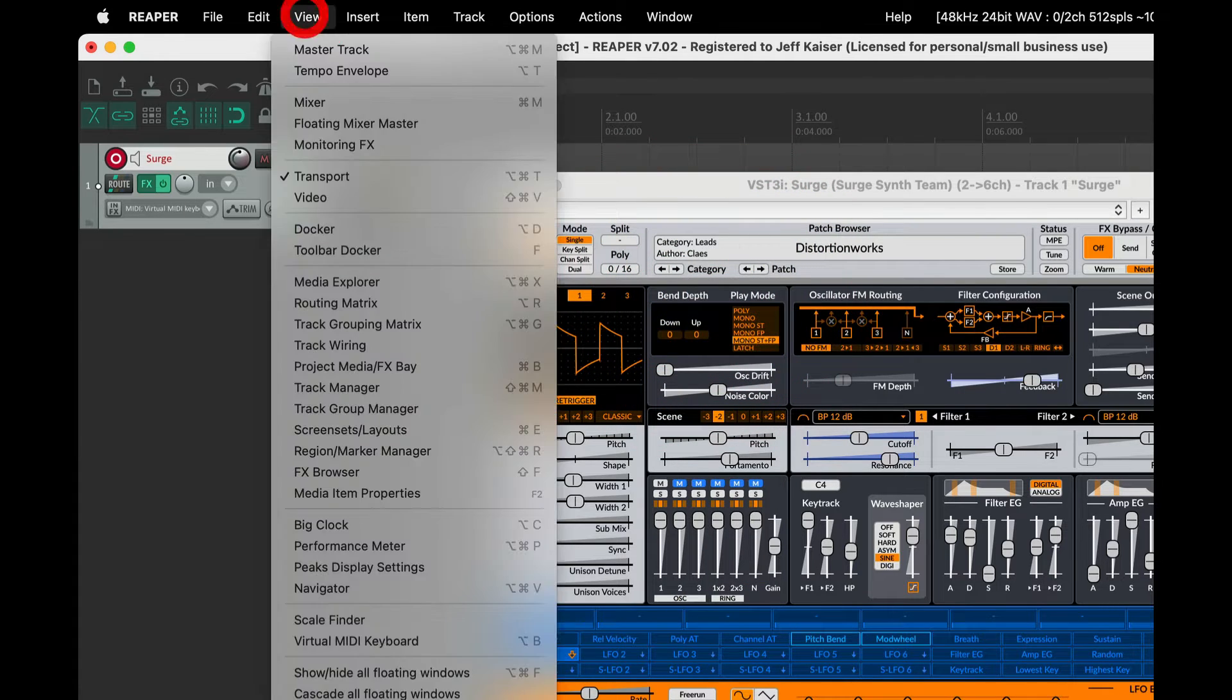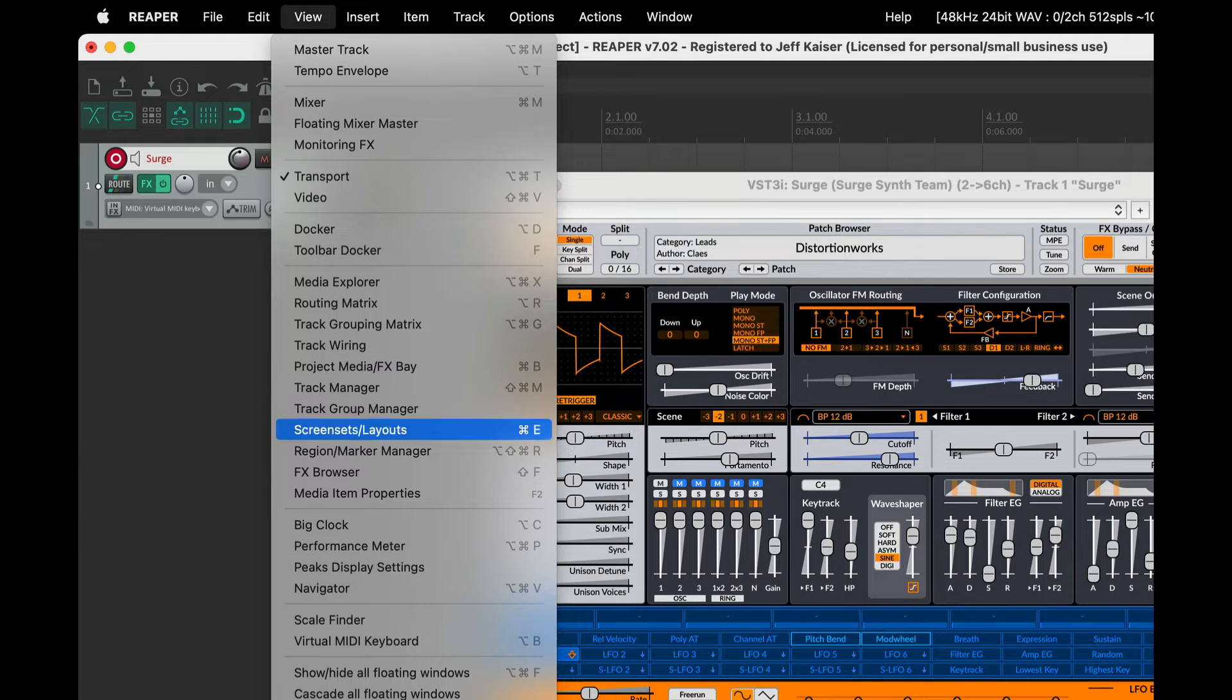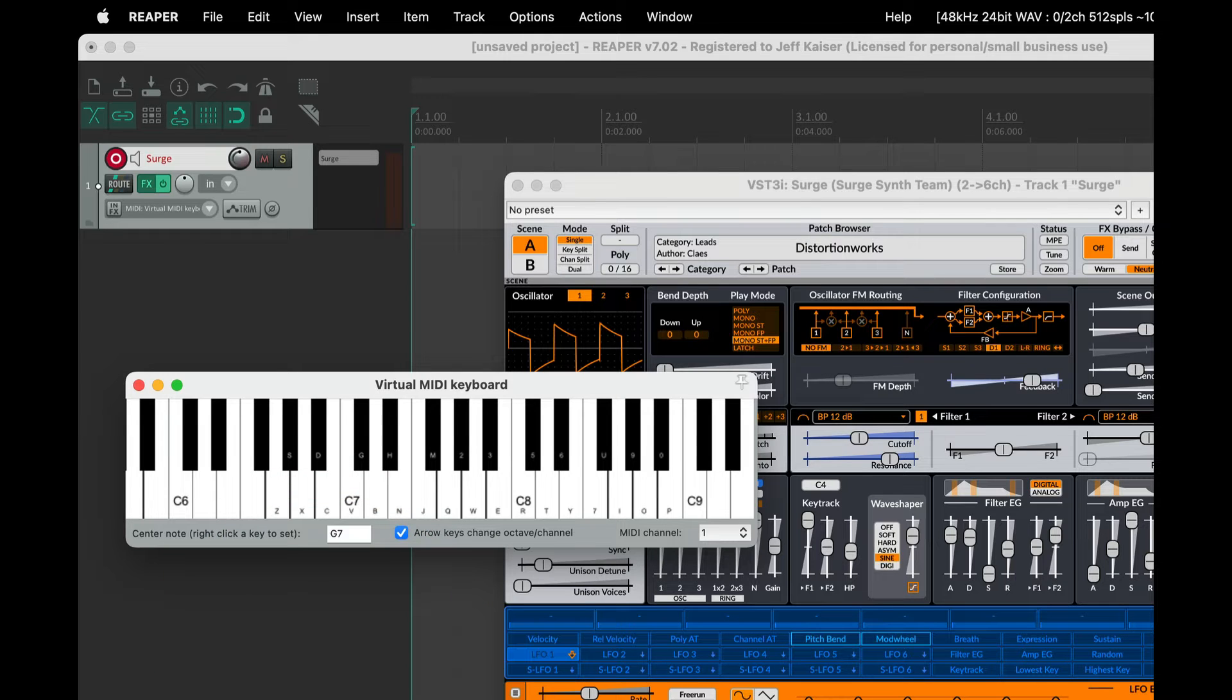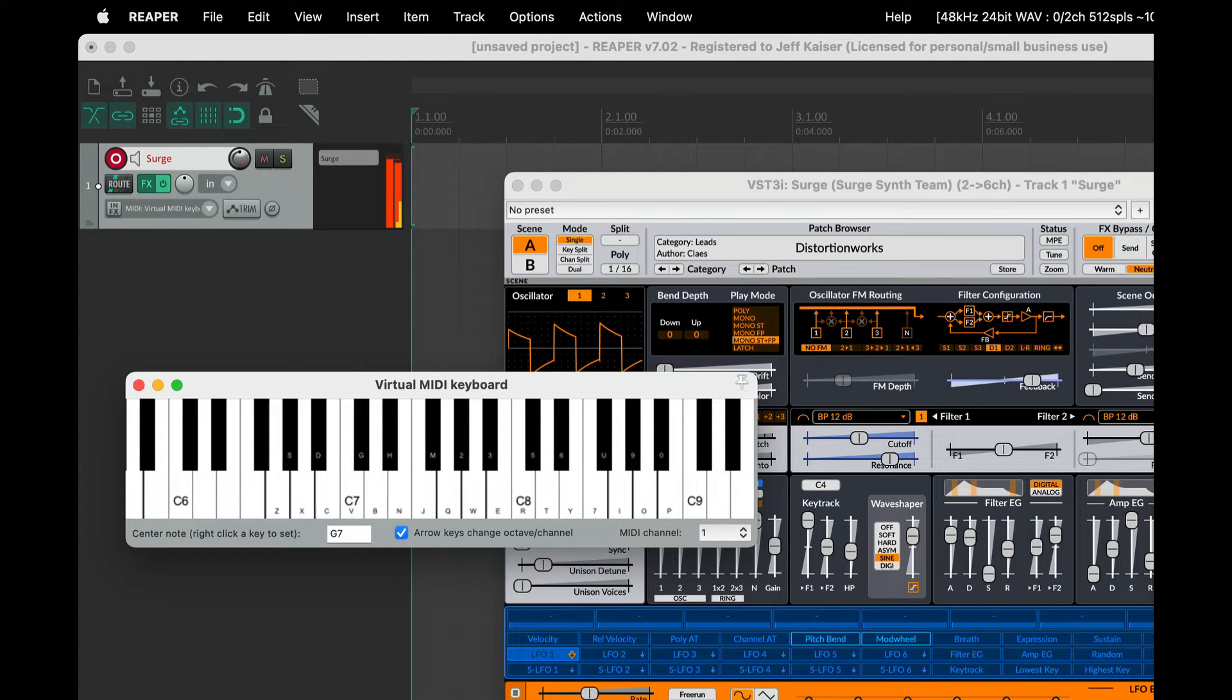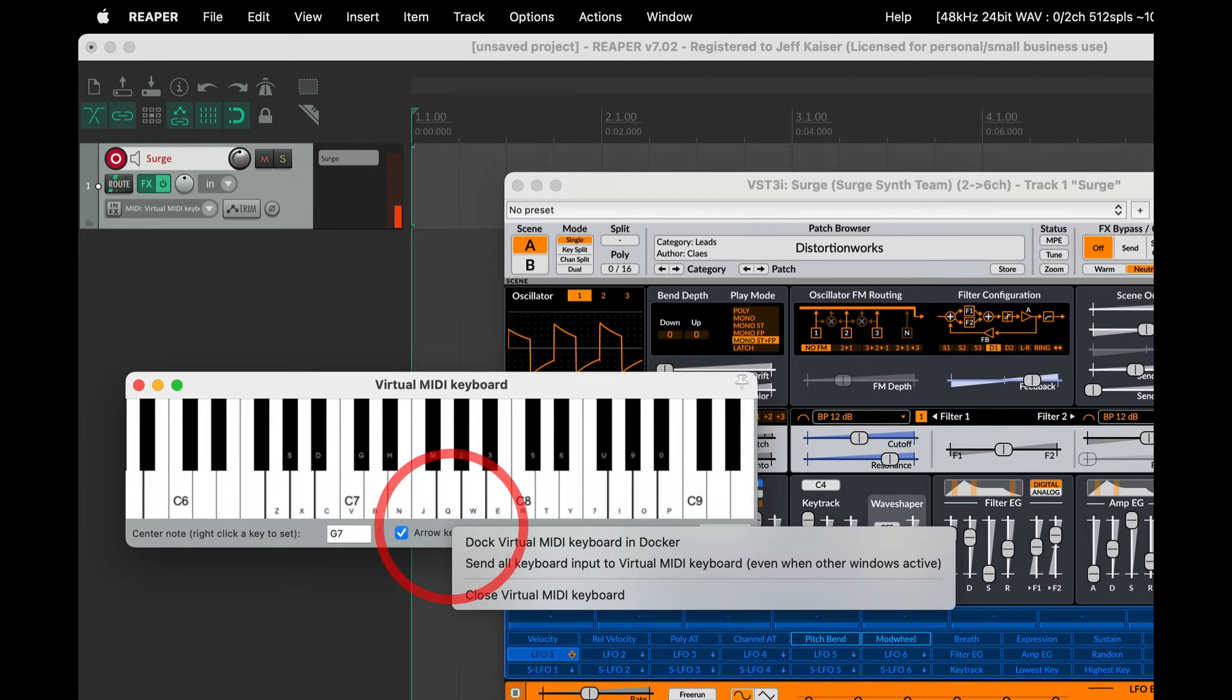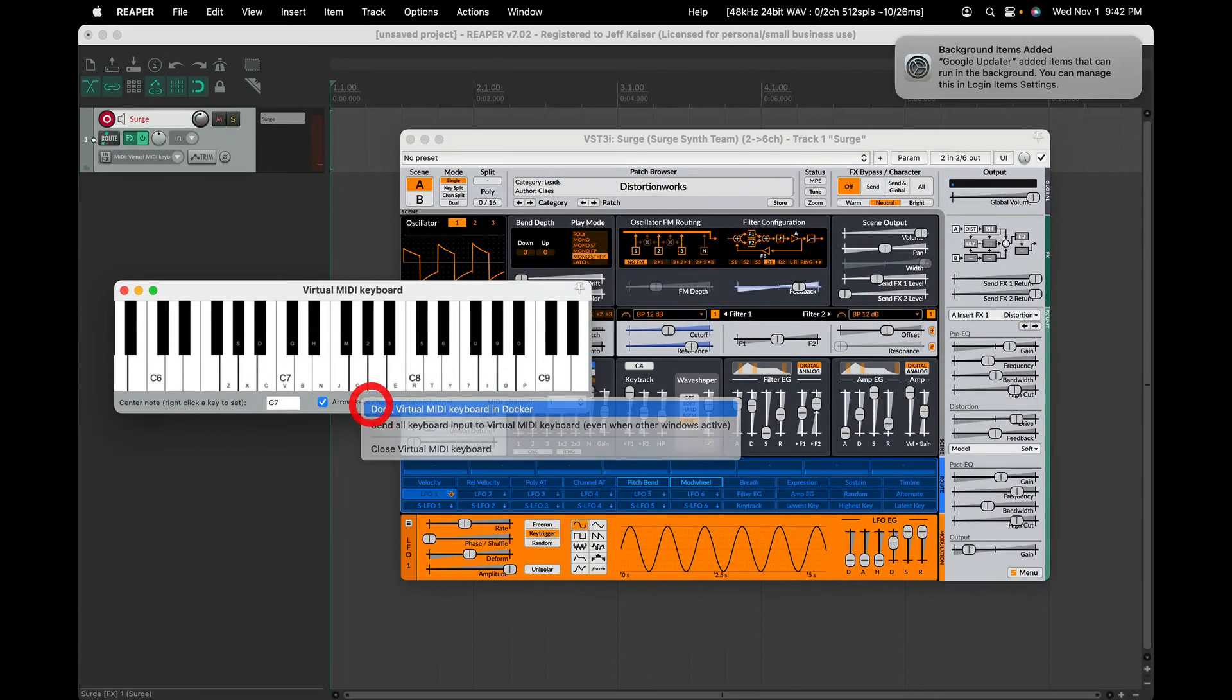Then under the view menu, select virtual MIDI keyboard. It has computer QWERTY equivalents laid out. Left and right arrow keys change the octave that the computer keyboard plays. You can even dock it if you want by right-clicking on the bottom section and choosing dock virtual MIDI keyboard in docker.